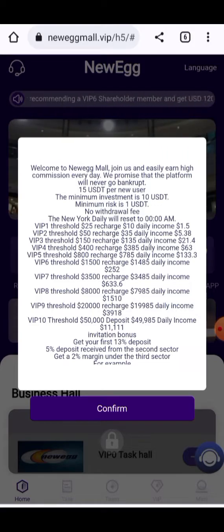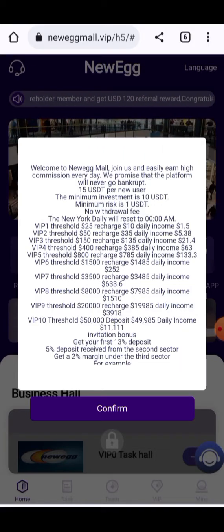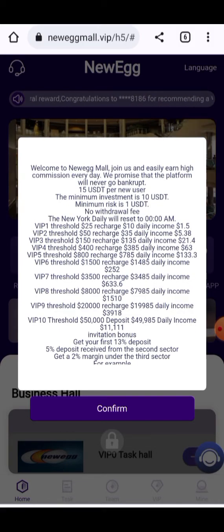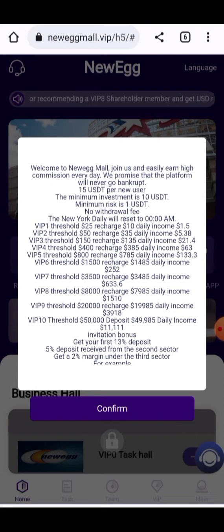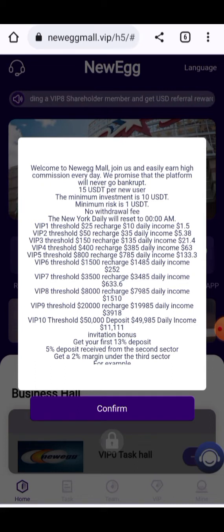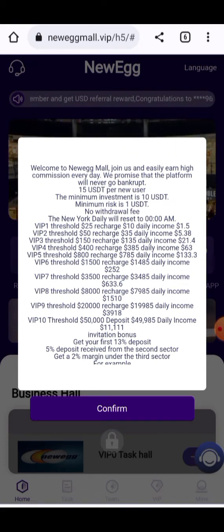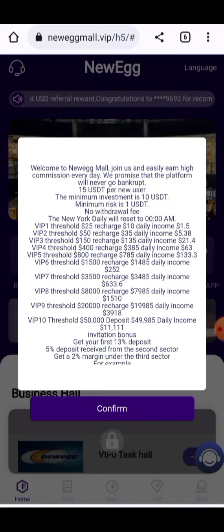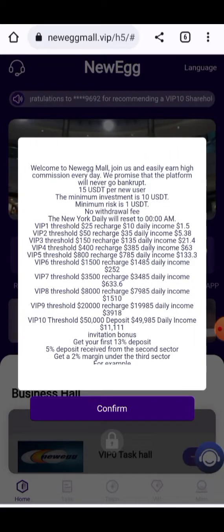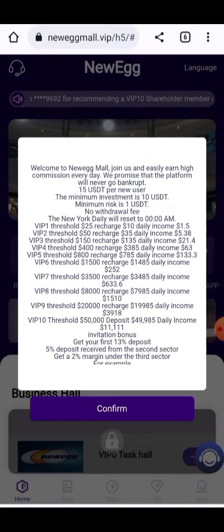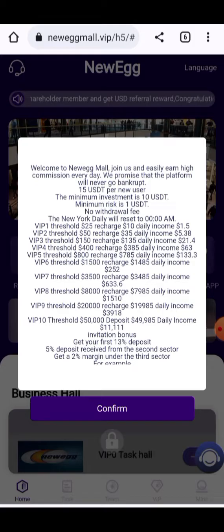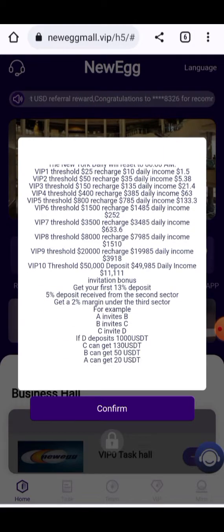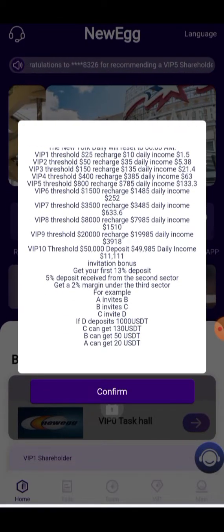Here you can get 15 USD for new users. The minimum investment is 10 USD and the minimum withdrawal amount is 1 USD with no fee. The platform provides VIP levels: VIP 1 provides returns for 5 years daily, you can get 50 USD, 150 USD, and up to VIP 6 through VIP 10, which provides a lot of profit.